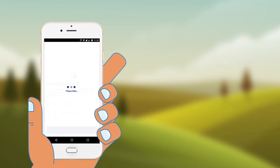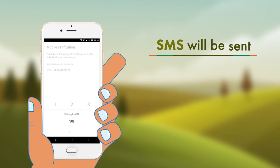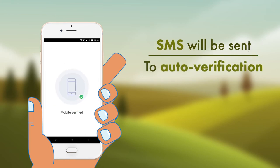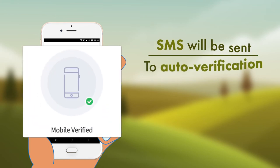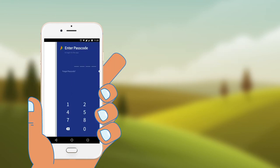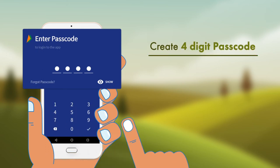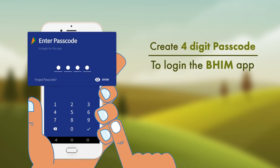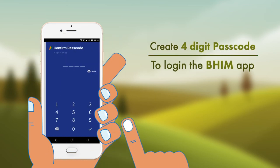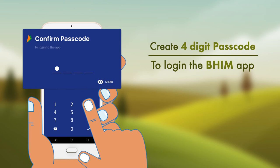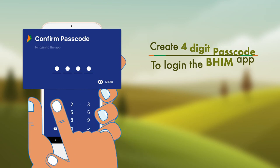To verify your phone number, an SMS will be sent. On successful verification, create a unique four-digit passcode to log in to the BHIM app and re-enter the same to confirm.